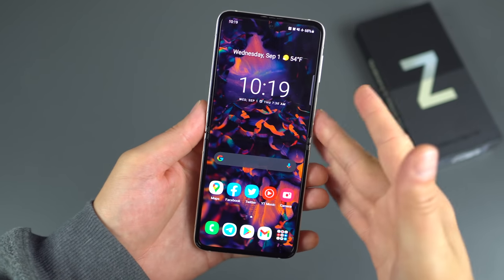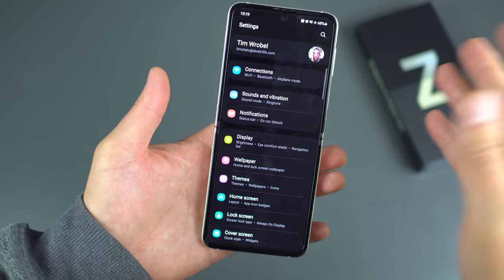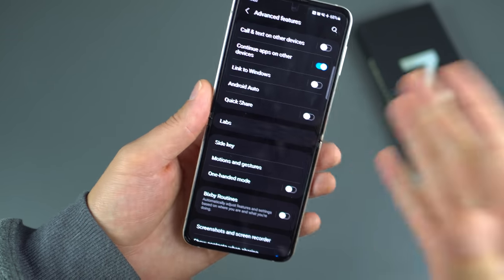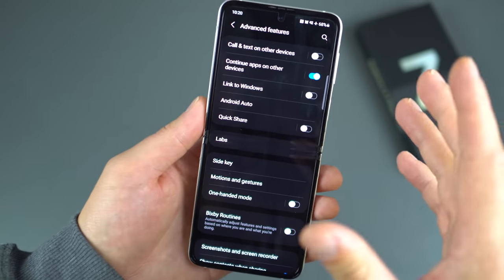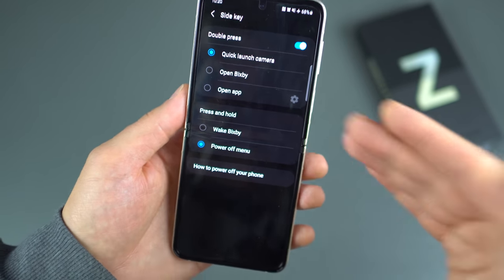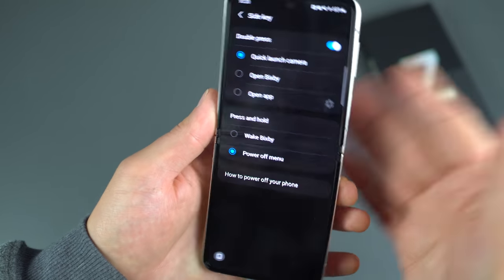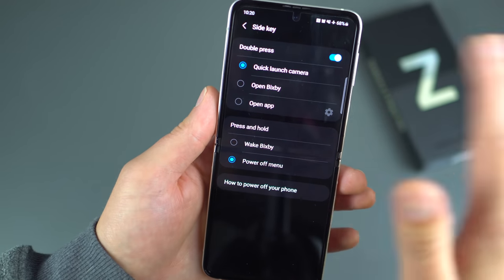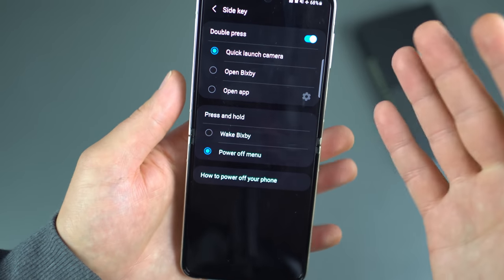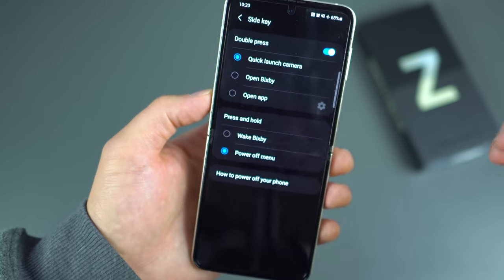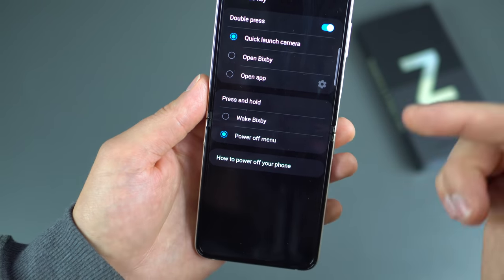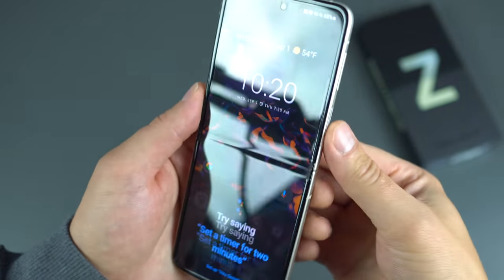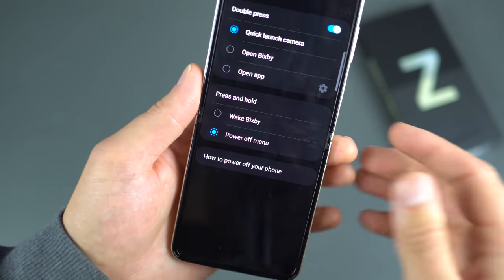We've reached Advanced Features. First, the Side Key — your power button. You can double press it to quickly launch the camera, open Bixby, or open any app you want. Out of the box, pressing and holding wakes Bixby — I find that unacceptable. From Settings, I have it set to Power Off Menu instead. This is also accessible by long pressing the side key and going into Side Key Settings.